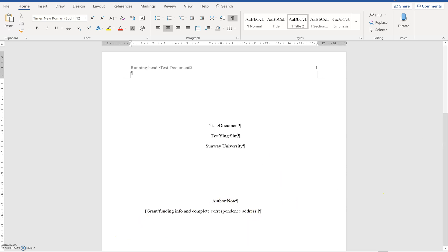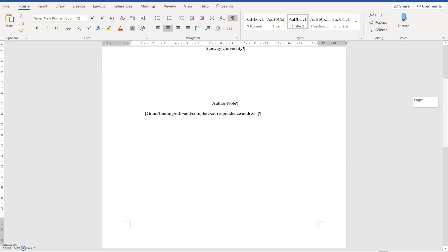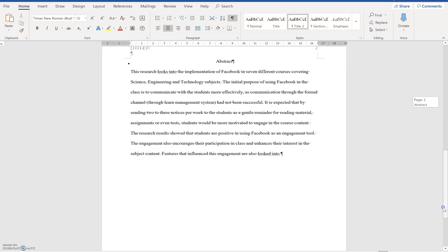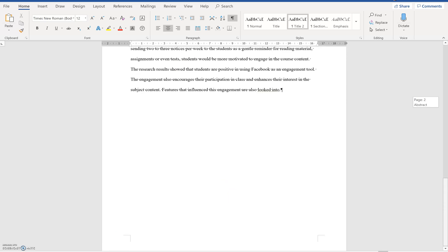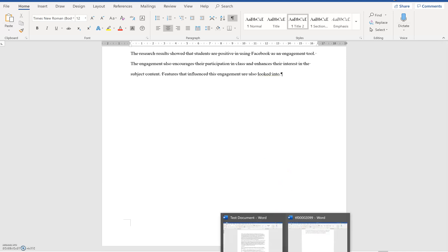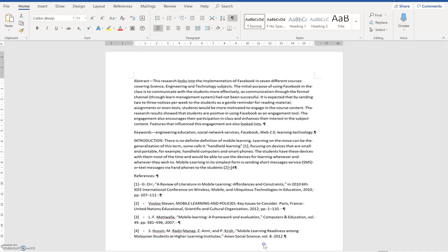So author note, we don't have any, we don't have to put it. So this is abstract, it's done. And then of course, we need to go on for our next page, which is introduction.